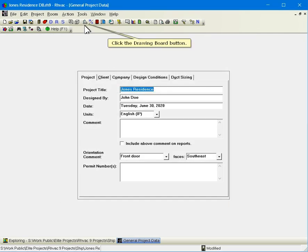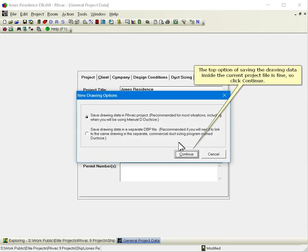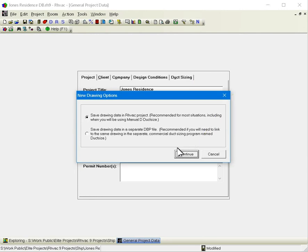Click the drawing board button. The top option of saving the drawing data inside the current project file is fine, so click continue.